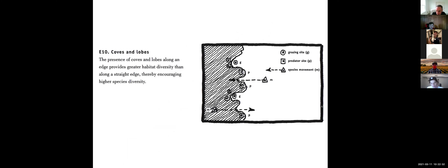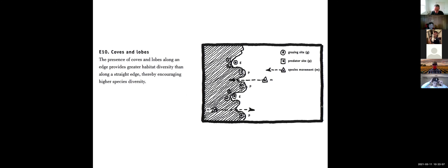When looking at the shape of that ecotone or boundary, it creates coves and lobes. Coves are areas carved out of the patch, and lobes are areas that stick out into the matrix. The presence of coves and lobes along an edge provides greater habitat diversity than along a straight edge and encourages higher overall species diversity. This is the type of edge found in more natural environments, as opposed to human management creating straight edges with less diversity.